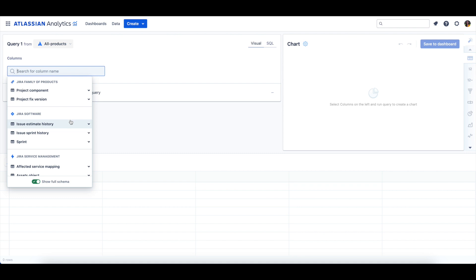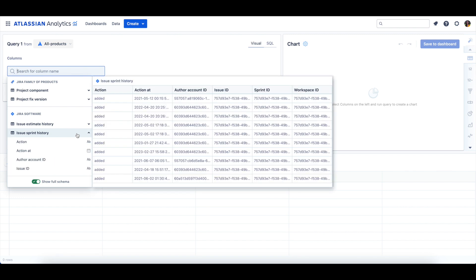Let's take a look at the Issue Sprint History table first, which tracks changes in issue allocation to Sprints over time. We can expand the table to take a further look at the columns within the Issue Sprint History table.